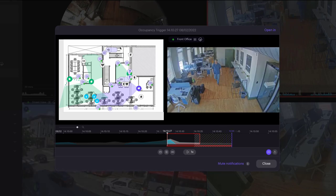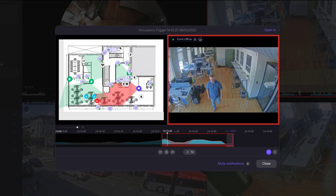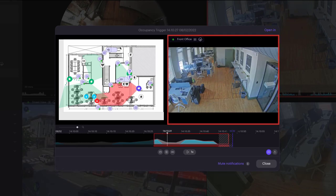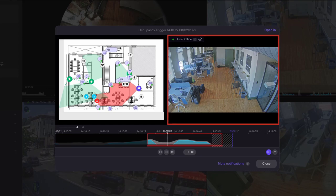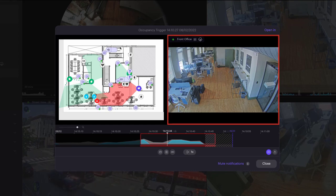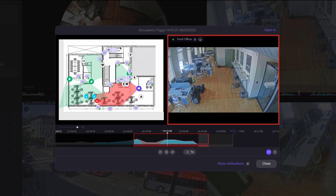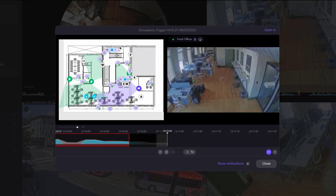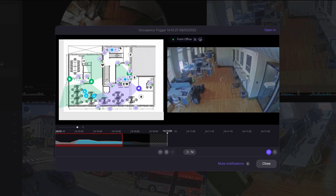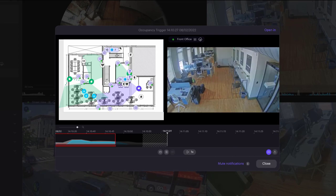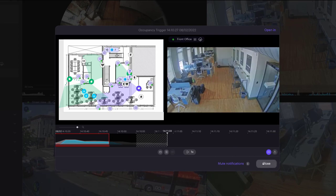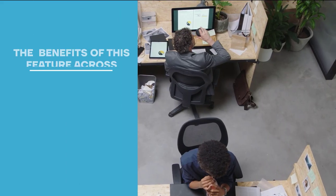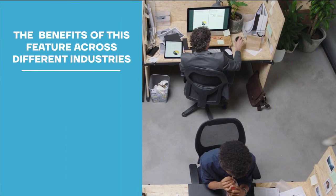With the line crossing feature, customers can create virtual lines on a camera feed that, once crossed by a person or vehicle, will trigger a security alert. We've seen the benefits of this feature across different industries.